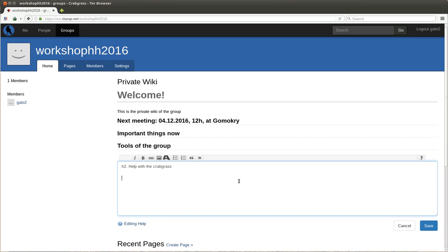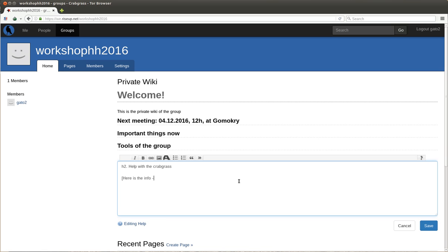We say here is the info, and we want it that when we click this sentence, we are sent to that page. And the command to make this is the square bracket. Now you make a little arrow like this, and then you put the link. You close the square bracket and you put a little space—it's not here—and you save.